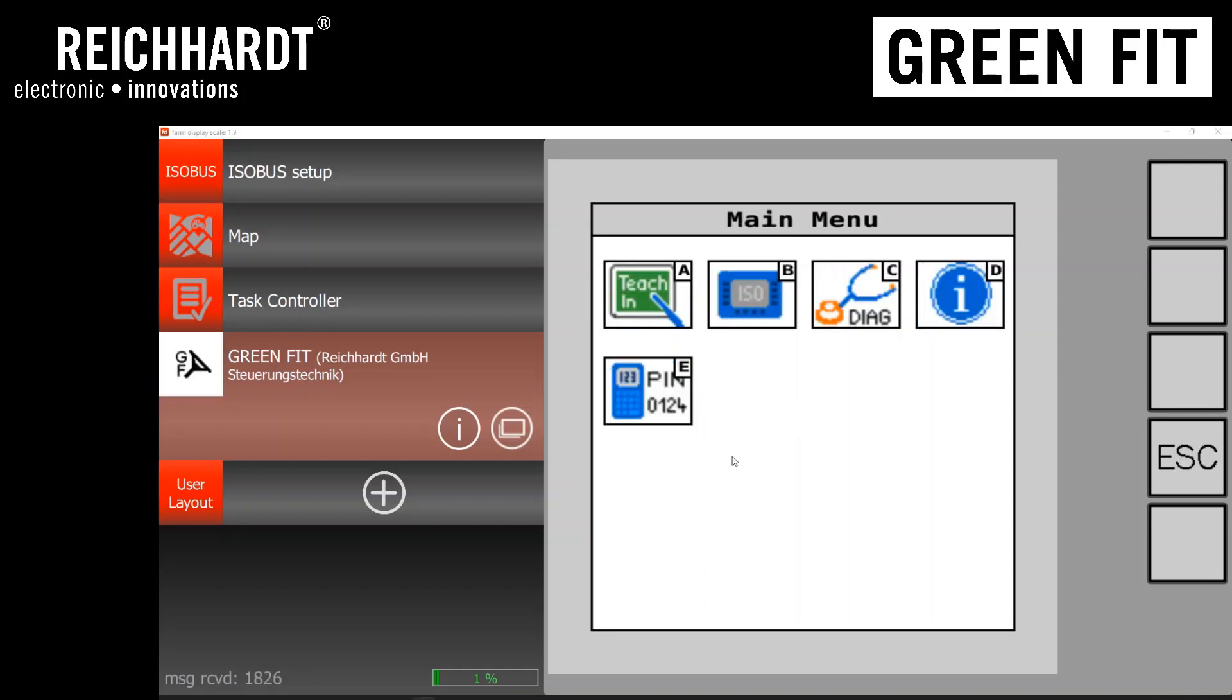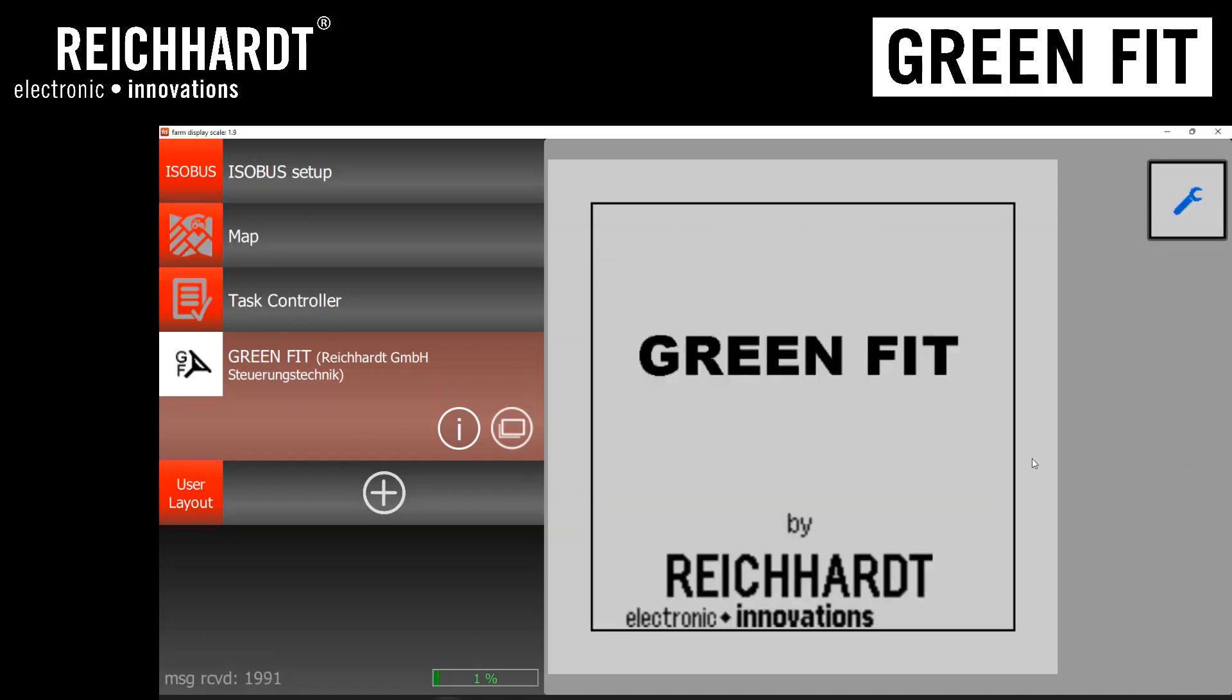Lastly, be sure to exit from the main menu, press the escape button, back to the GreenFit by Reikart page. Otherwise, you will not be able to engage AutoTrack. Here we are now.